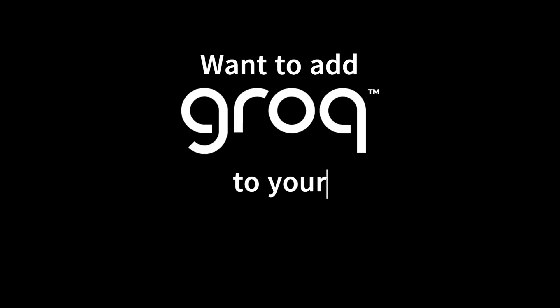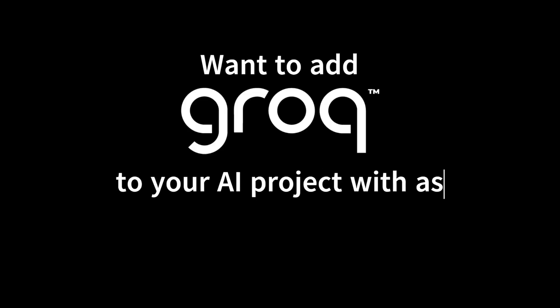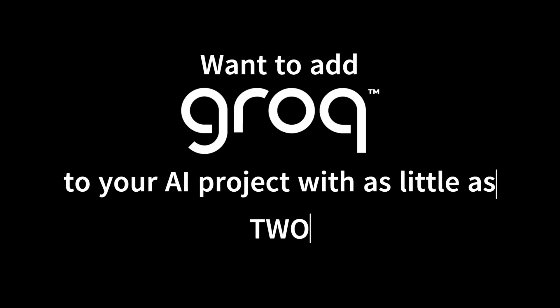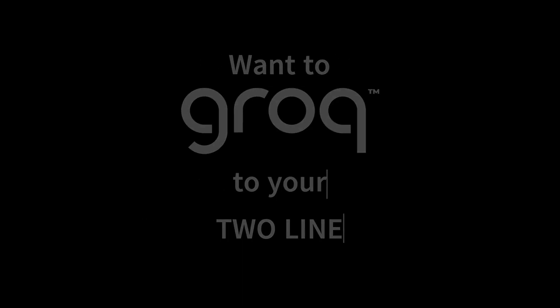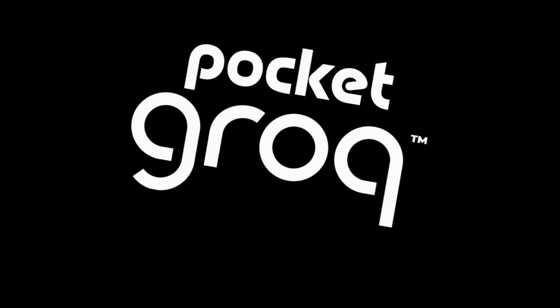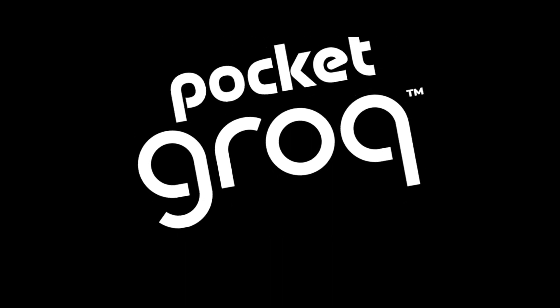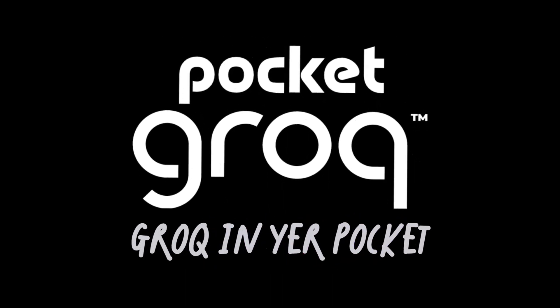Want to add Grok to your AI project with as little as two lines of code? Now you can with PocketGrok! PocketGrok, a Grok in your pocket!